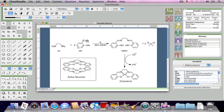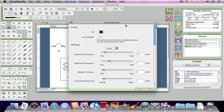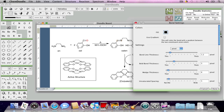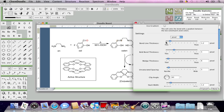You can also change the way bonds appear. Go to Format Bond. You can change things like their line thickness and their spacing.